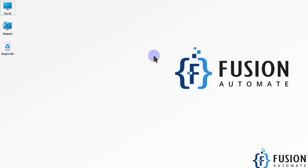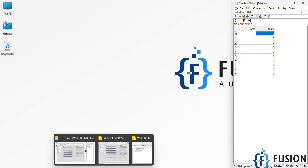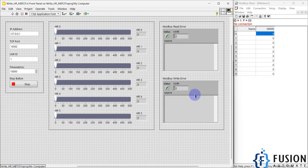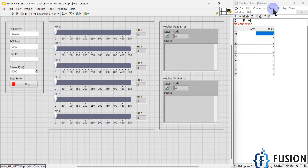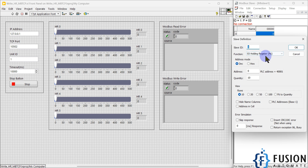In this video we are going to write values to the holding register of our Modbus TCP device. Here is my Modbus TCP simulator device, and here is my LabVIEW project. I can go to Setup, then Slave Definition, and select the holding register because I want to write values to it — so I select function code 3.